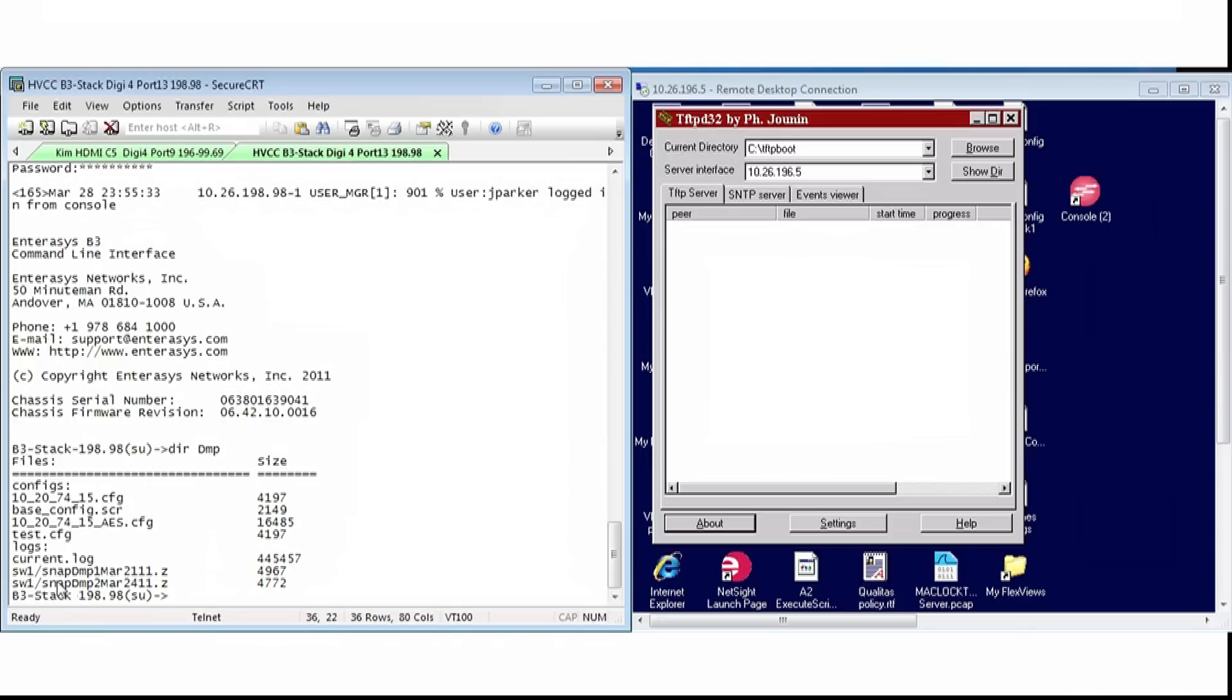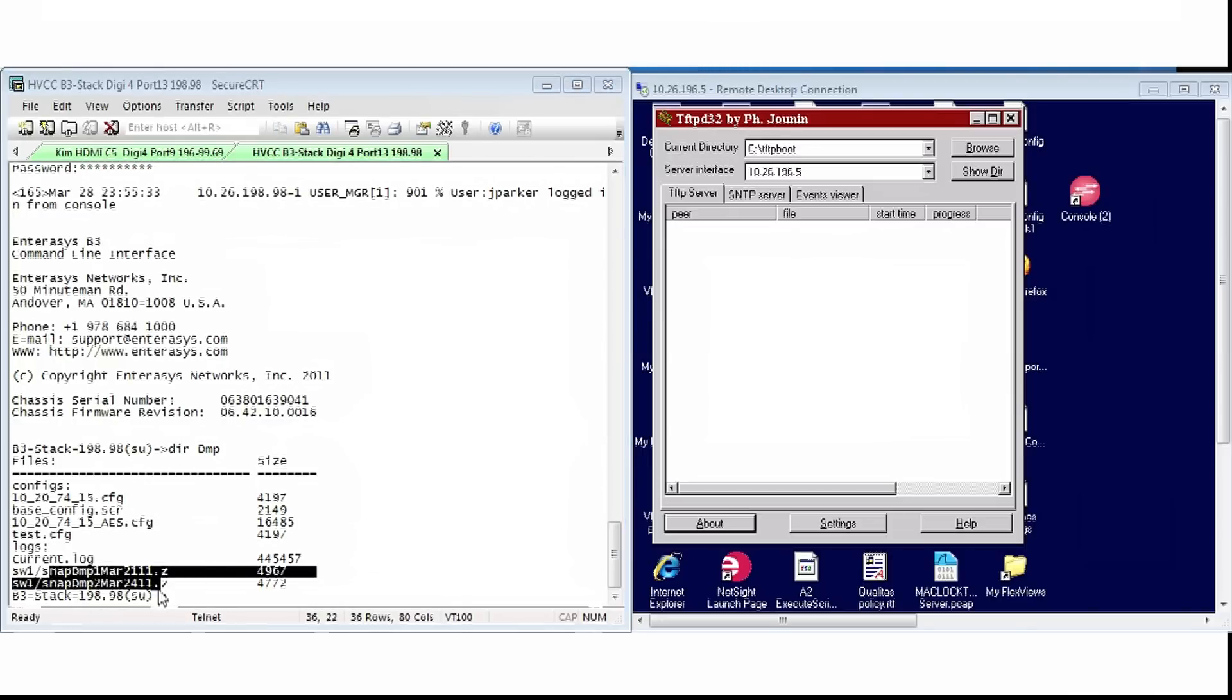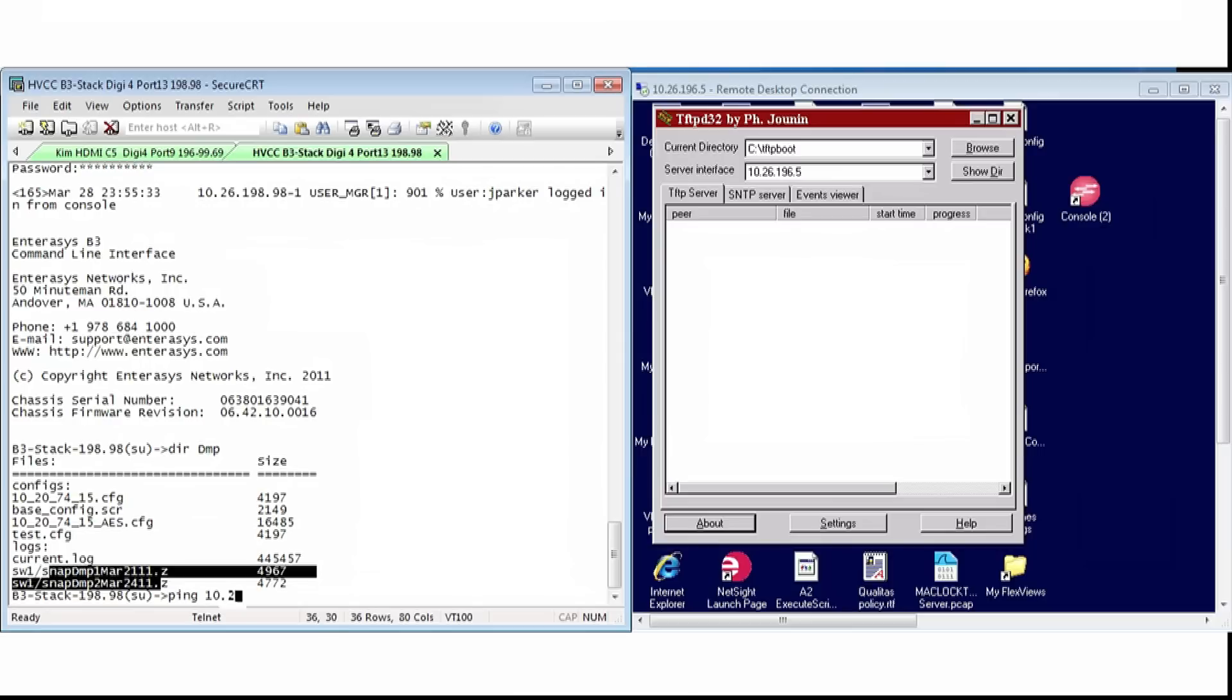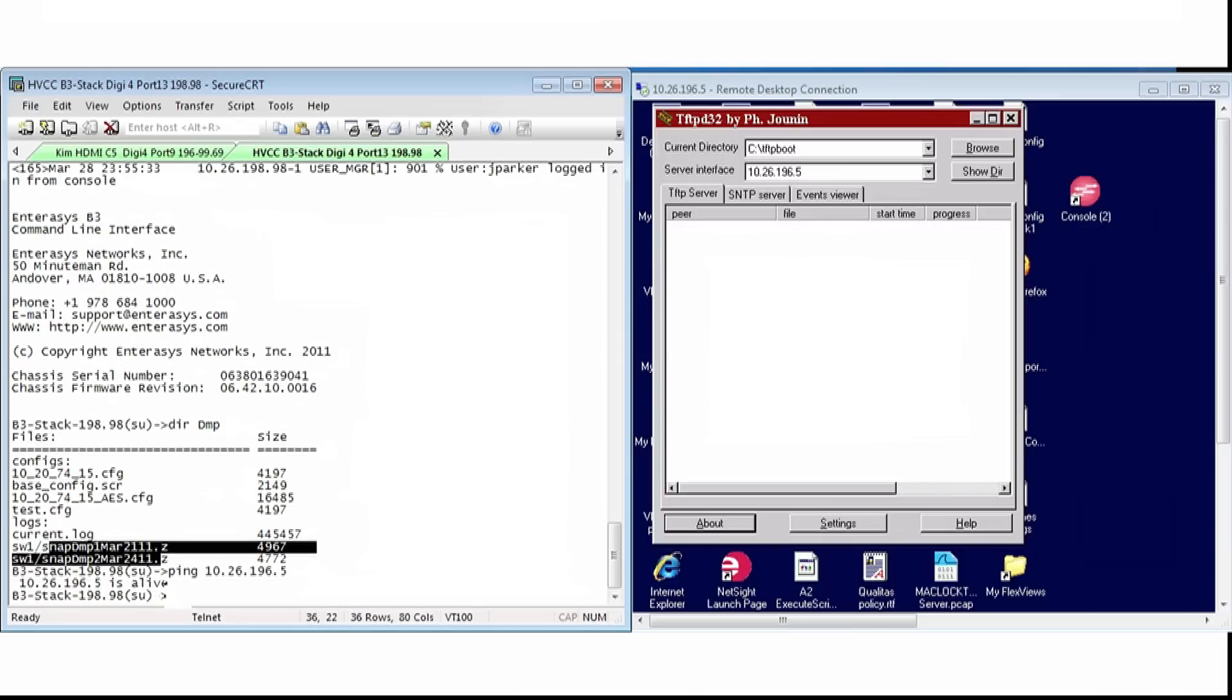As you can see, the SNAP dump files are located here. Okay, let's now ping the TFTP server from the switch. Okay, that's perfect.